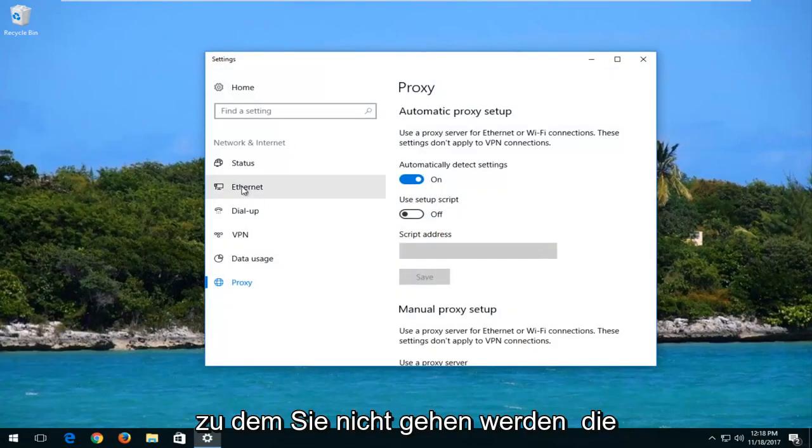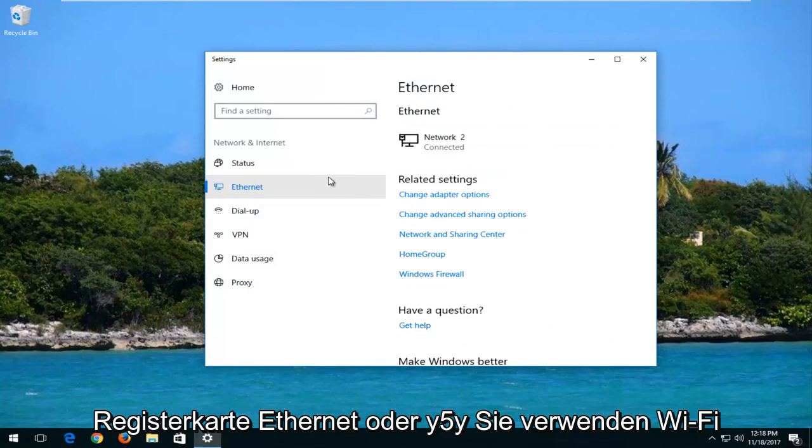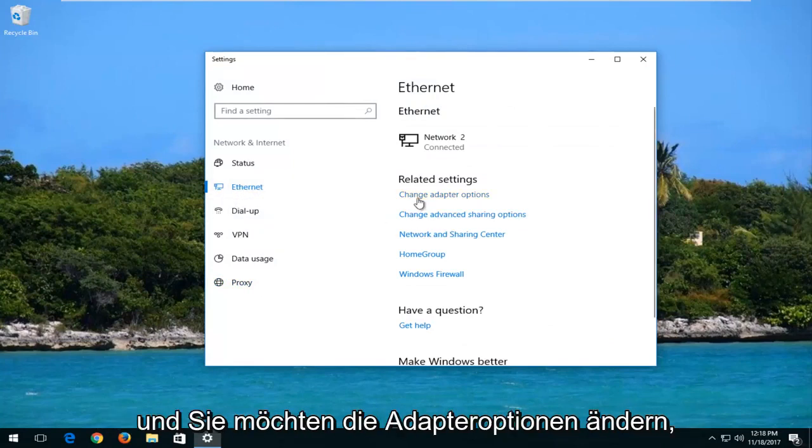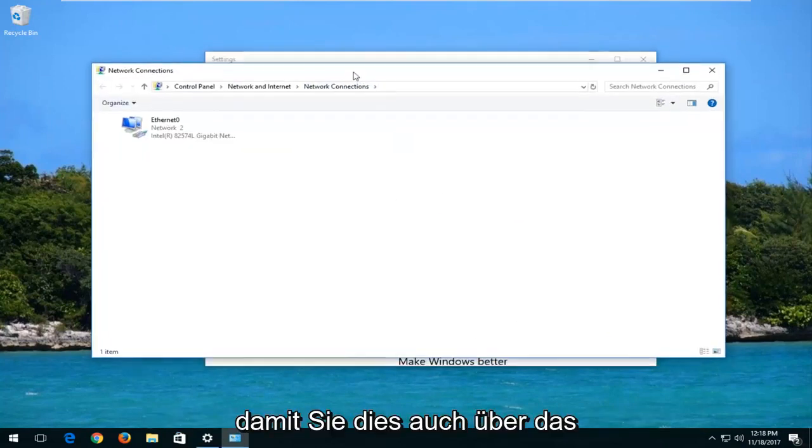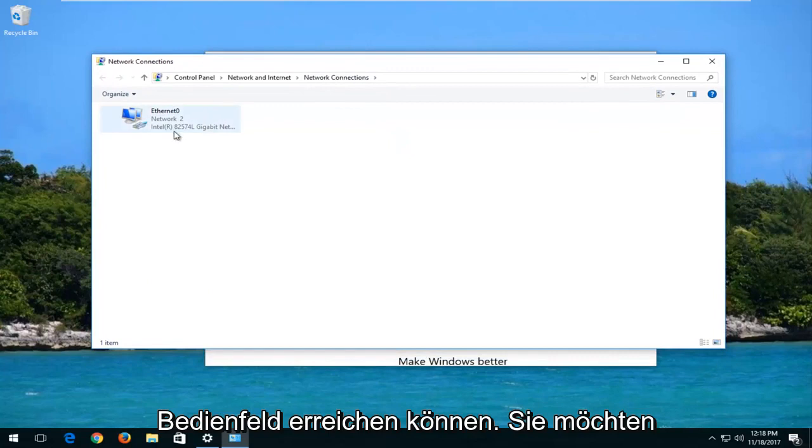On Windows 10, you want to go up to the Ethernet tab or Wi-Fi if you're using Wi-Fi. And you want to change adapter options.